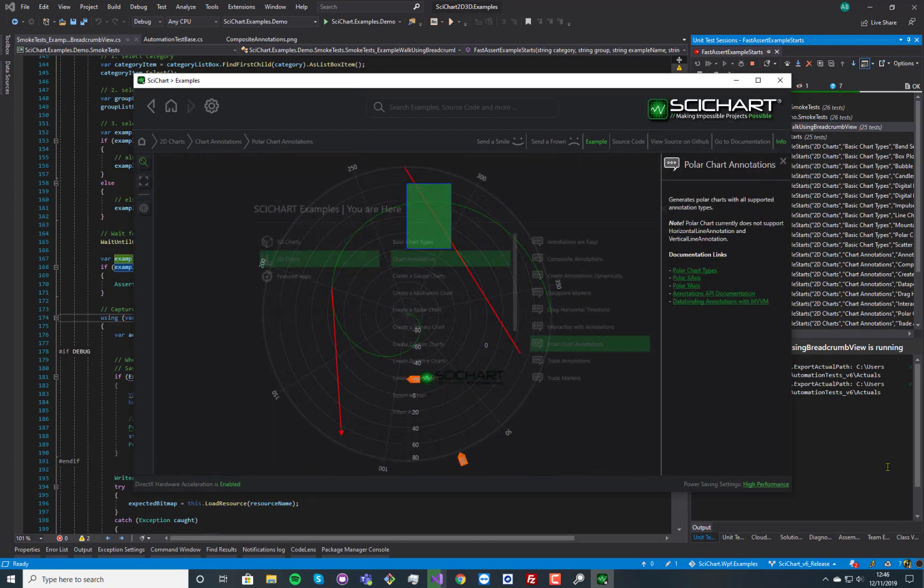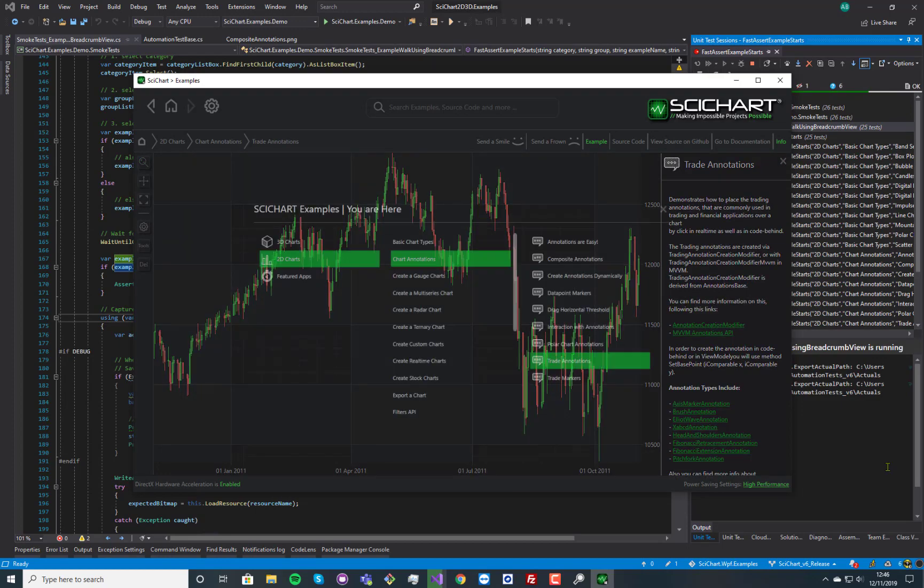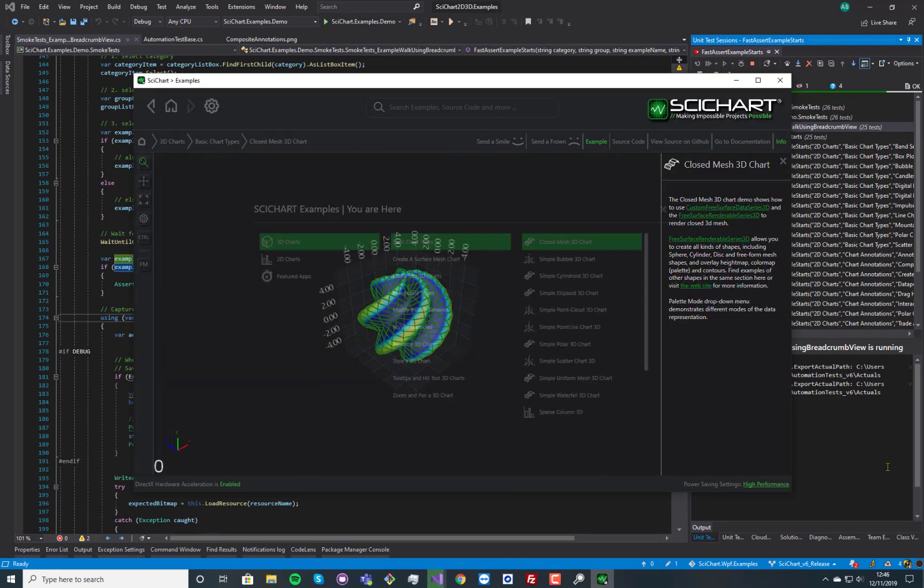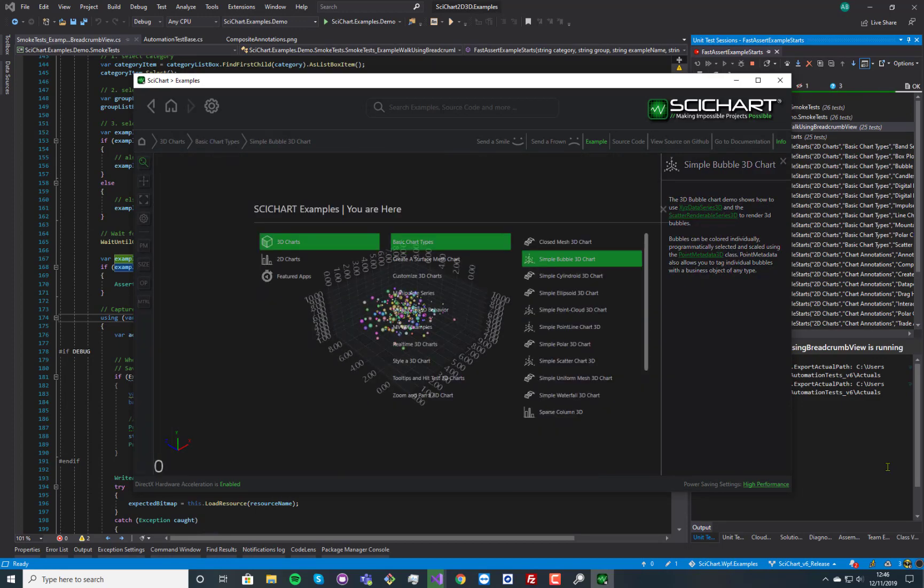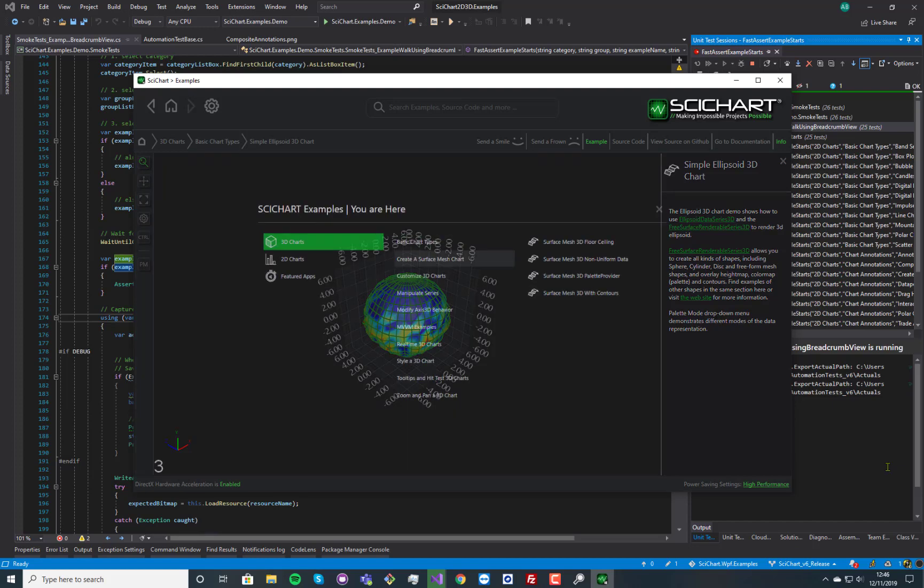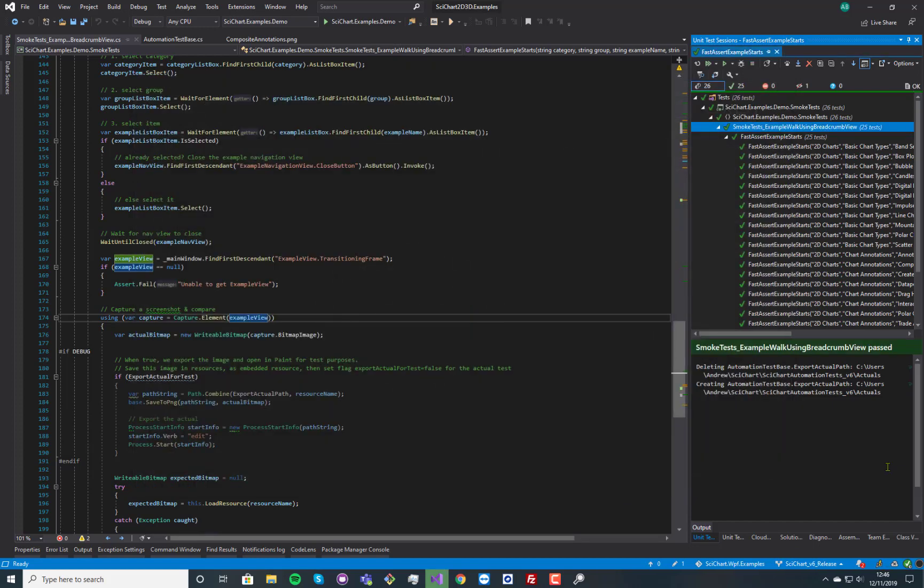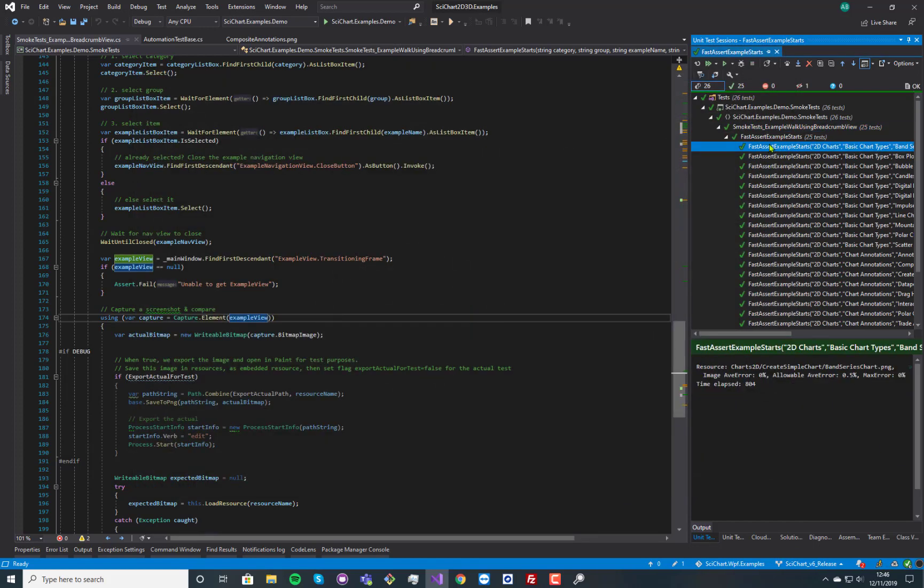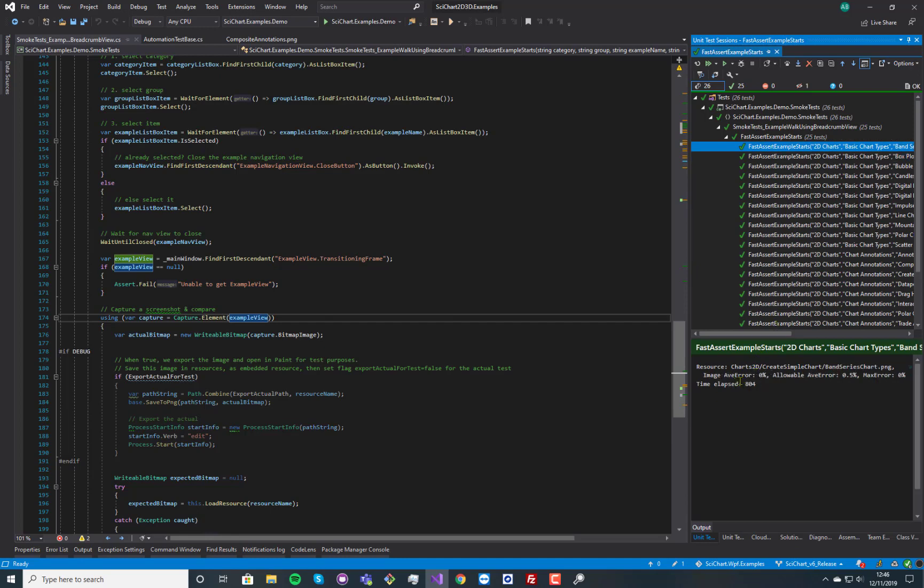And each time that it's going through, it's taking a screenshot of the inner chart area and it's comparing it versus the expected using a tolerance of half a percent. And there you go. Once it's finished, all of these examples have completed.